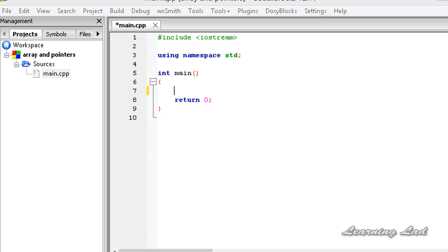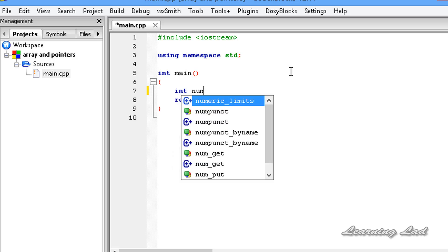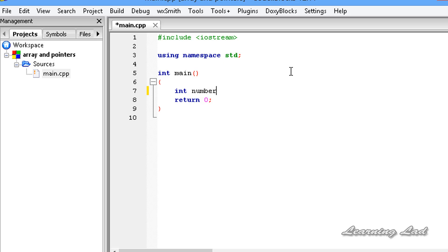I believe that all of you guys know what is an array, how to declare an array and also how to use an array. An array is nothing but the collection of similar elements. So if you want to declare an array in your program, you need to specify the data type. For demonstration purposes here, I'm going to create an integer array — int, the name of the array, let's say 'number', then square brackets, and between the square brackets we need to specify the size.